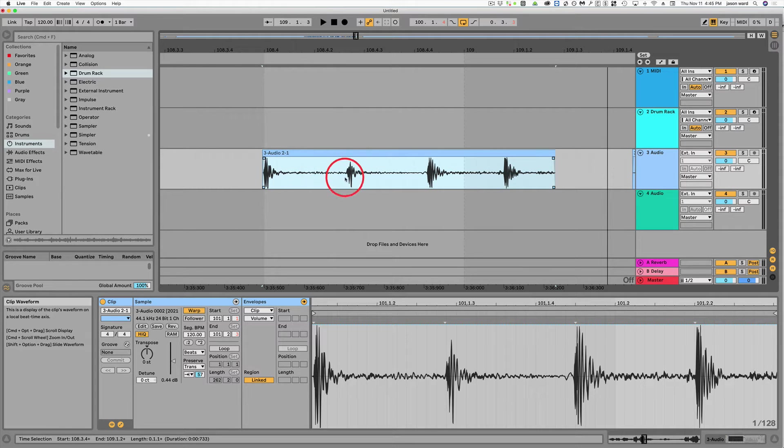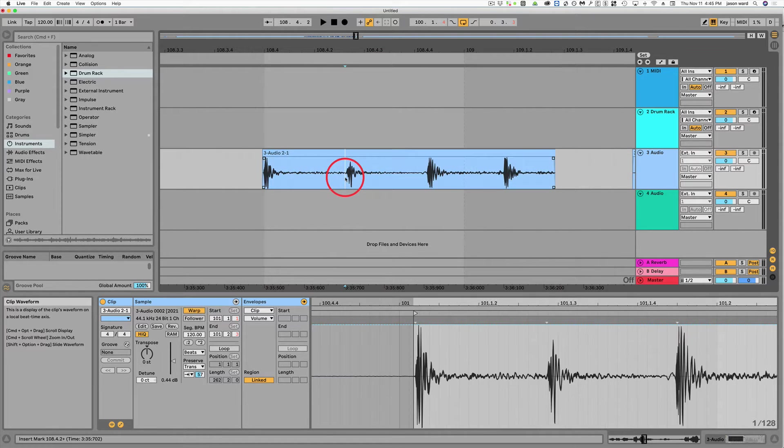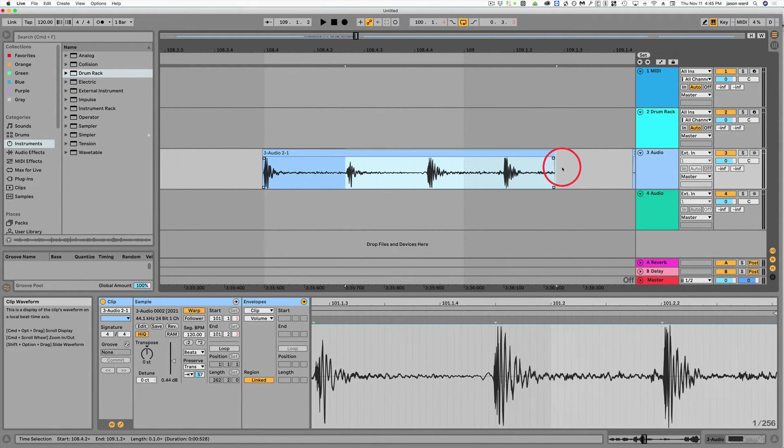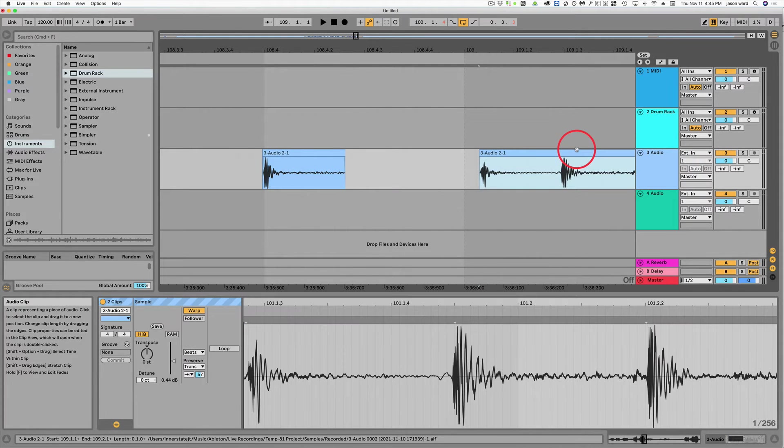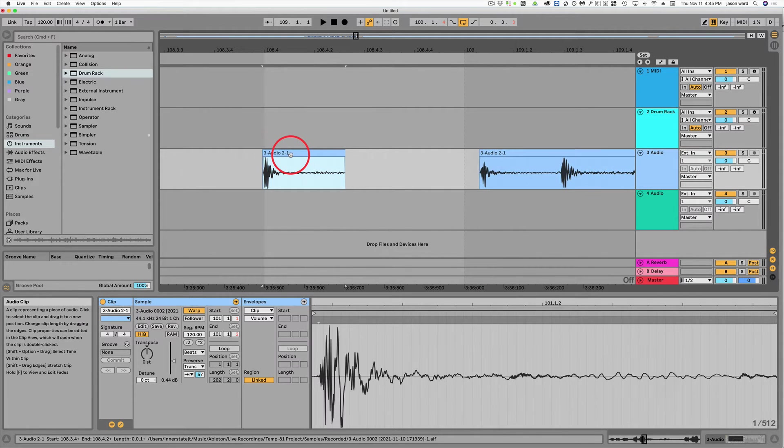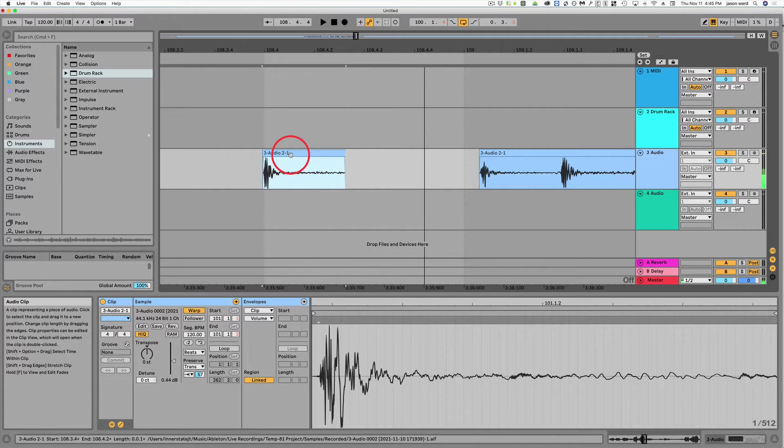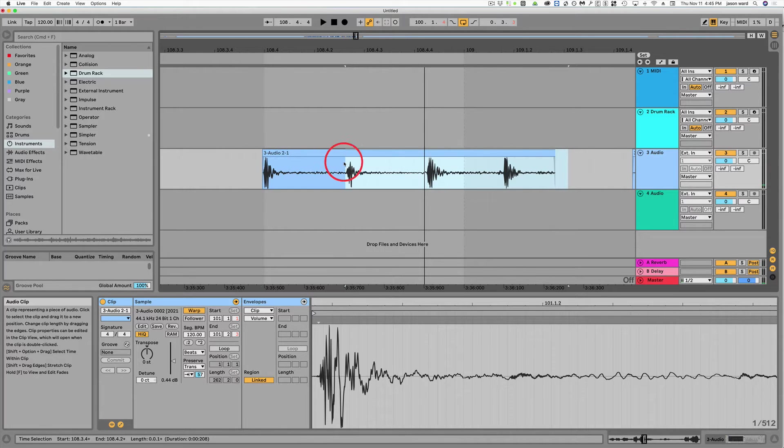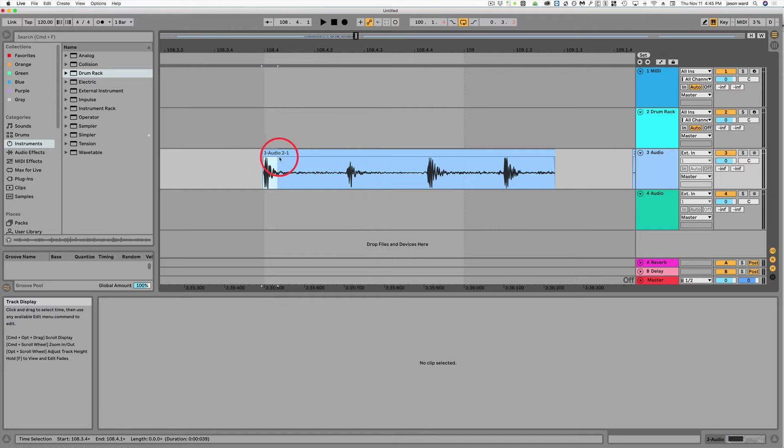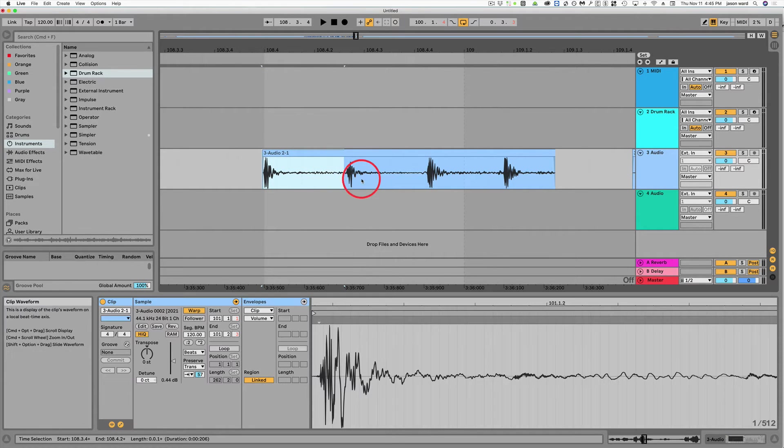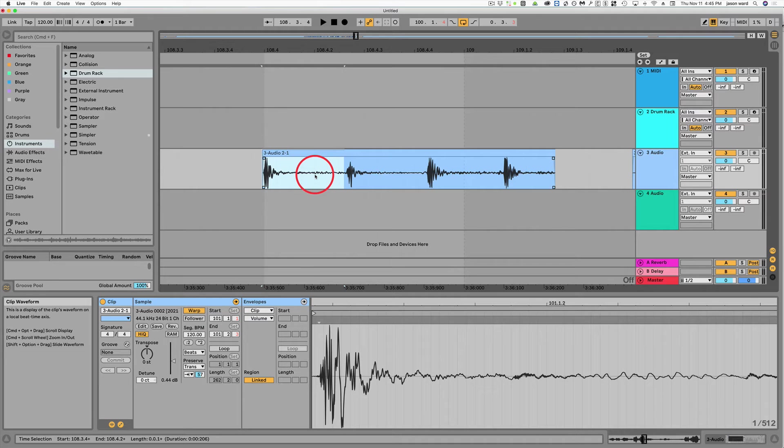So instead of having to go like this and pull this to the side just so I can hear this single hit, what you can do is you can highlight a section here like so, just highlight before the next sound comes in and then hold your option or alt key and then just hit the space bar.